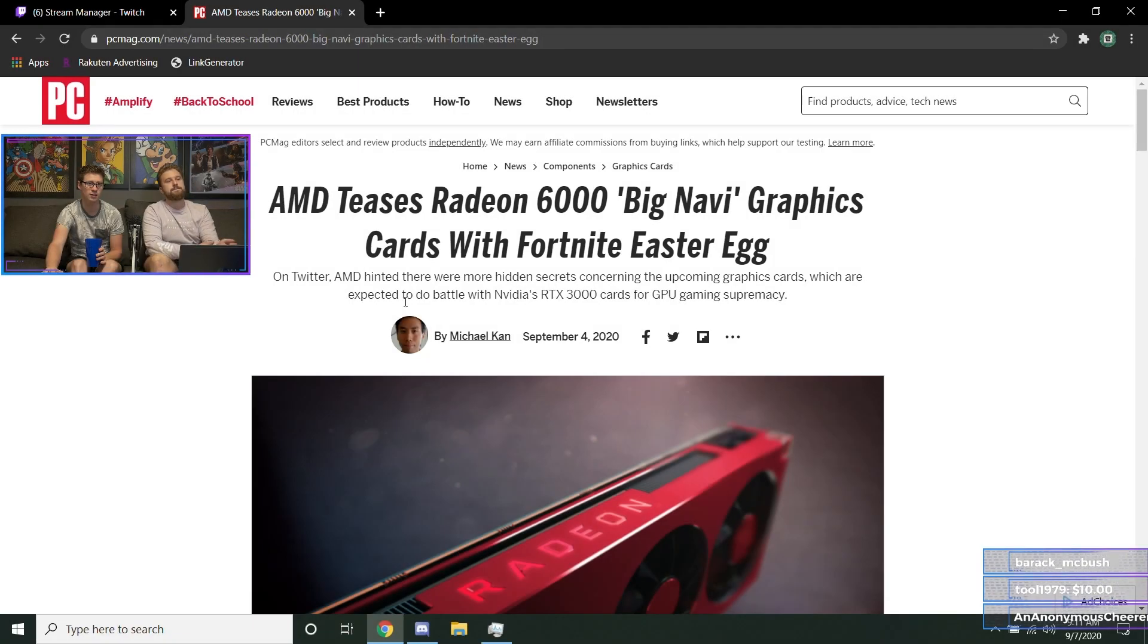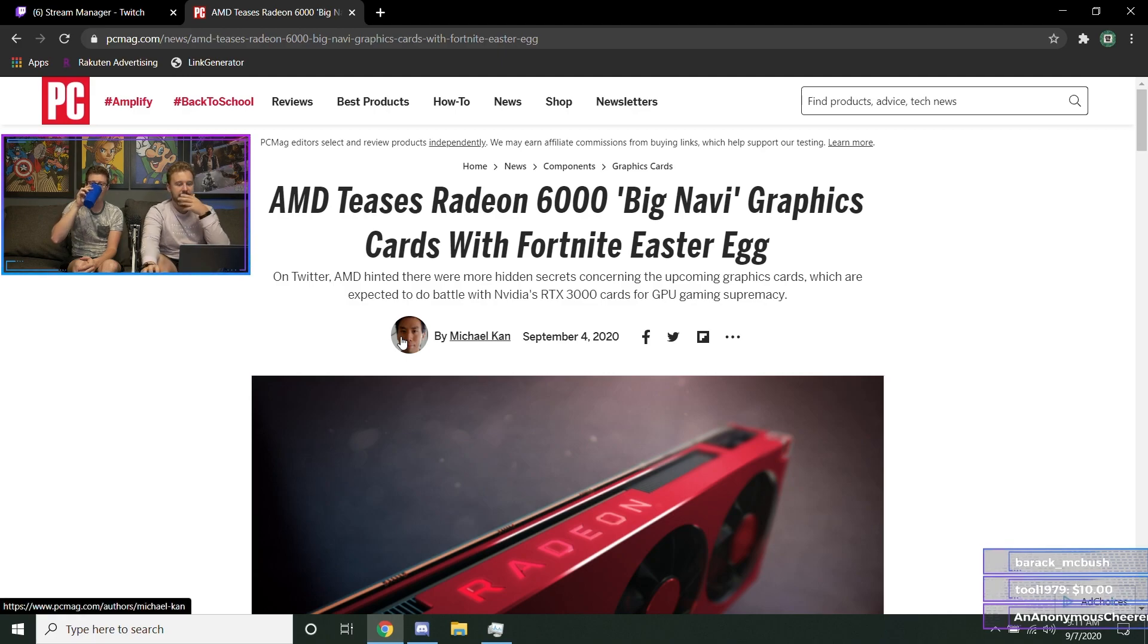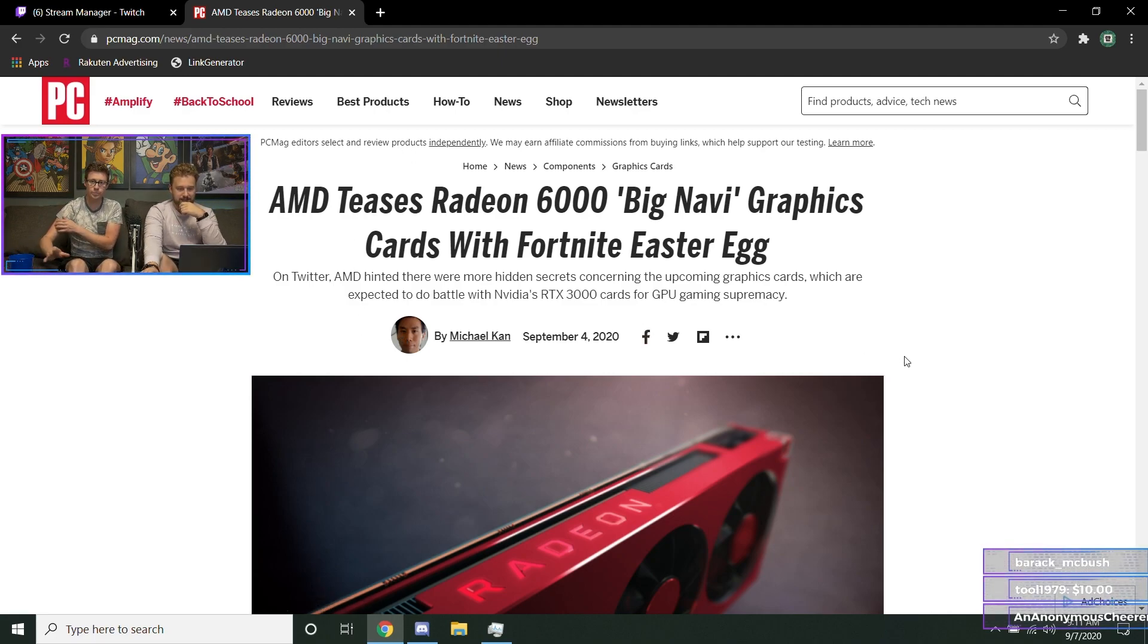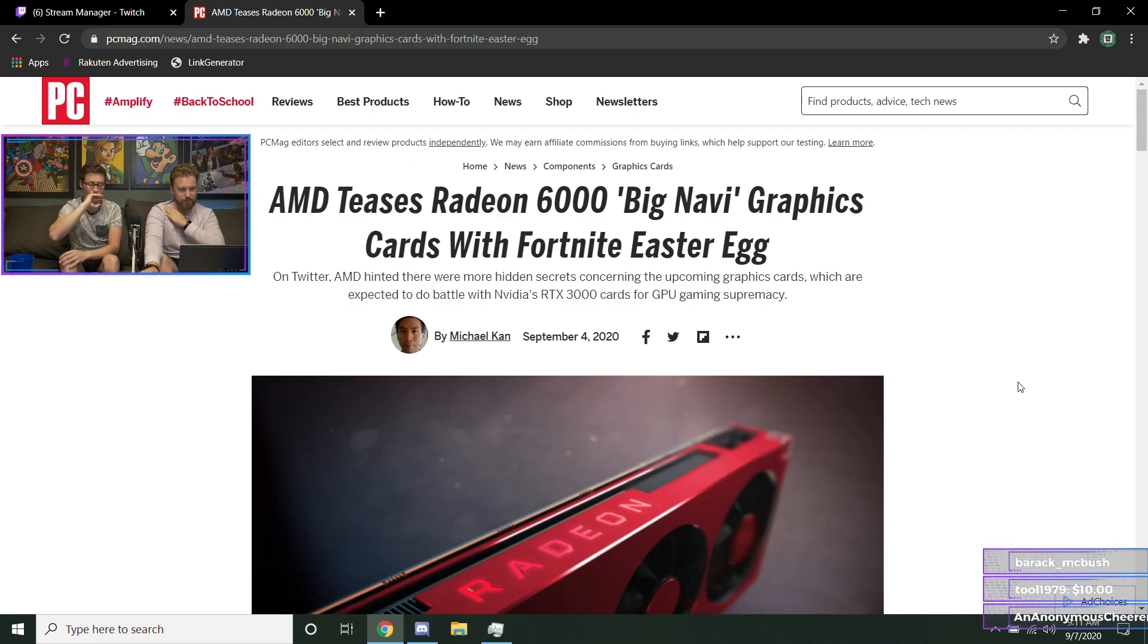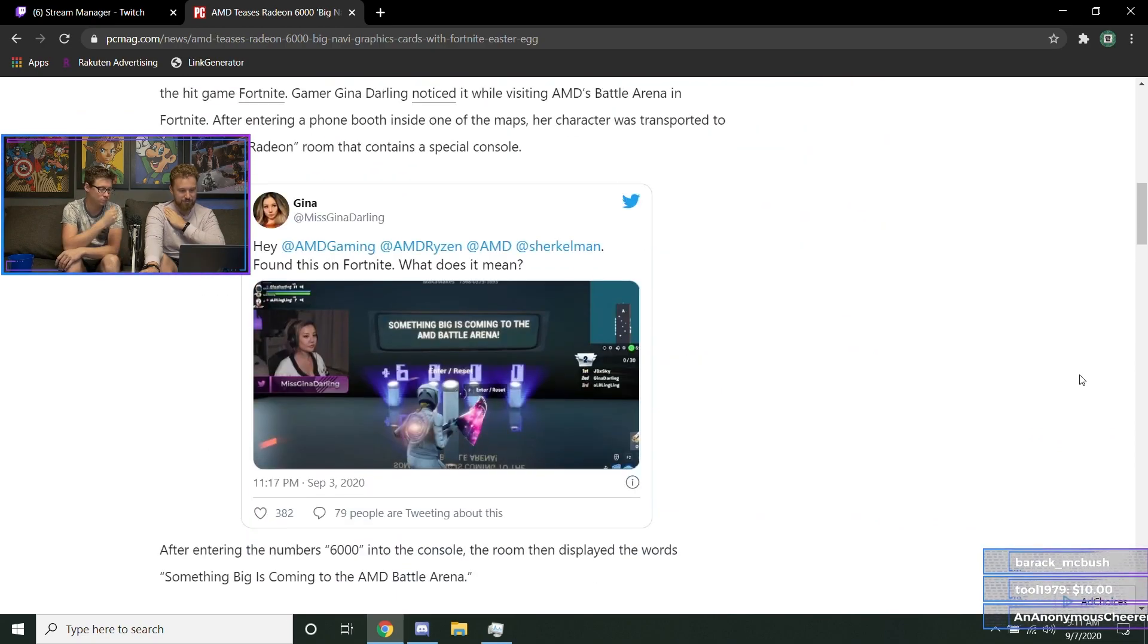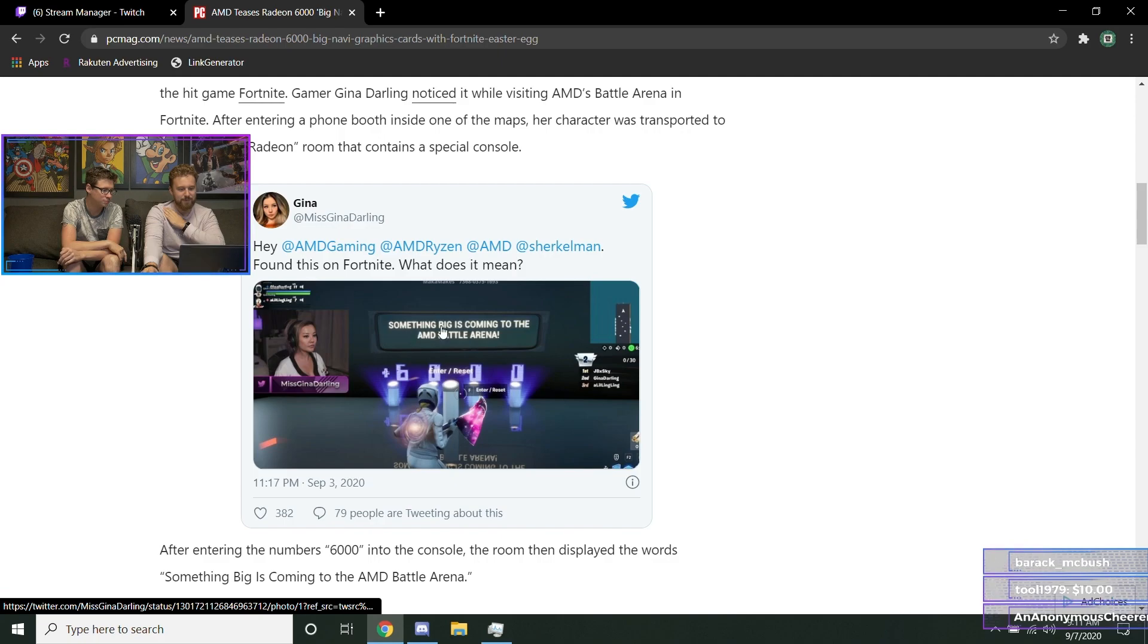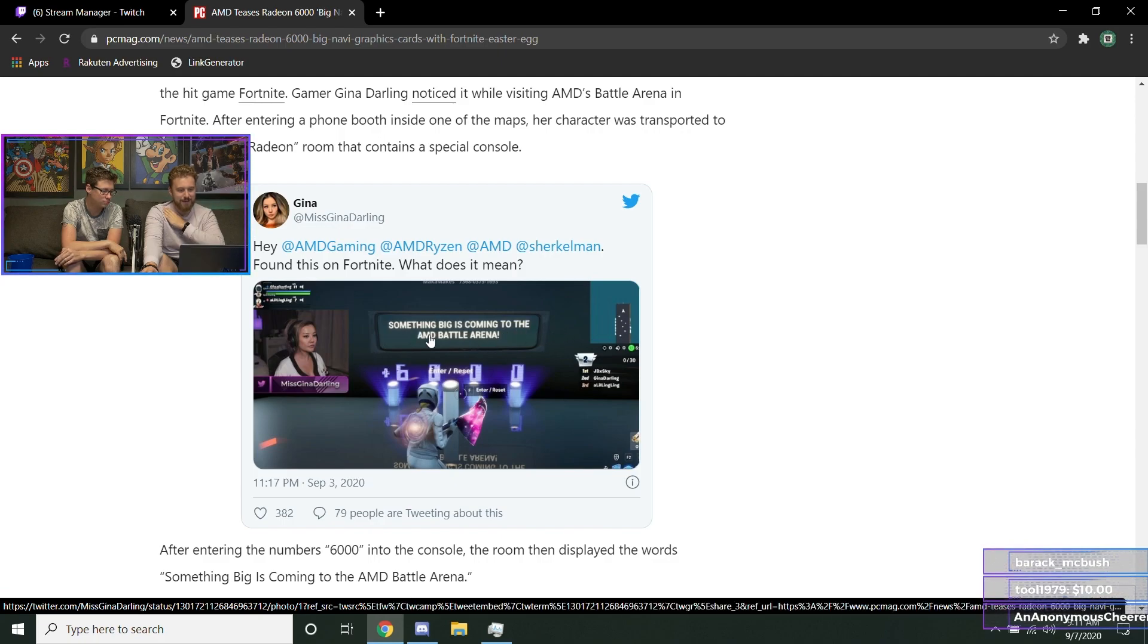This isn't a really big update, it's more or less just AMD teasing the Big Navi graphics card. They actually did it with an Easter egg inside of Fortnite, which is really weird. It says something about something big is coming to the AMD Battle Arena.